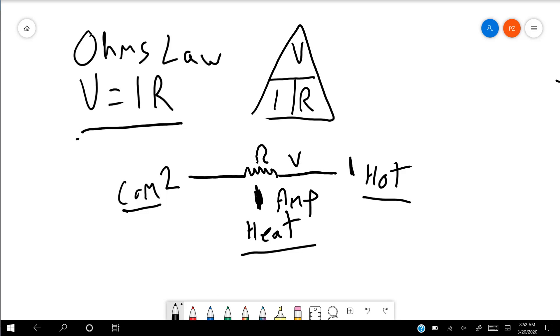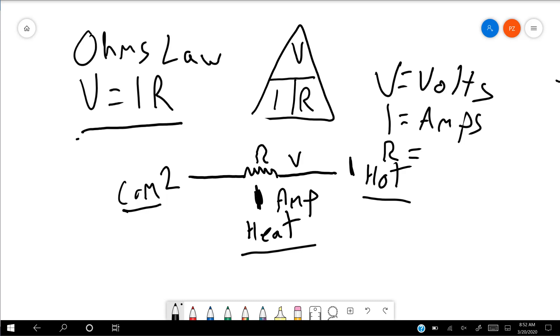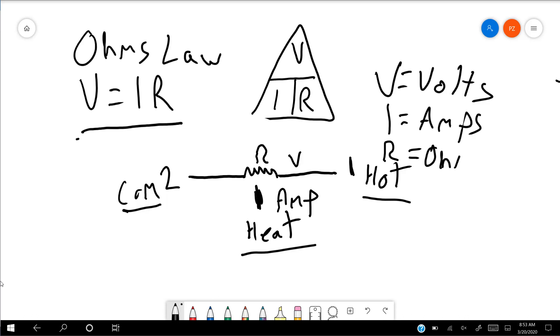So our common measurements for voltage, current, and resistance are volts, amps, and ohms. For some reason, the art gene did not get transferred to me. But as we can see, volts is our unit of measurement for voltage, amps is our unit of measurement for amperage, our current, and ohms is our measurement for resistance.